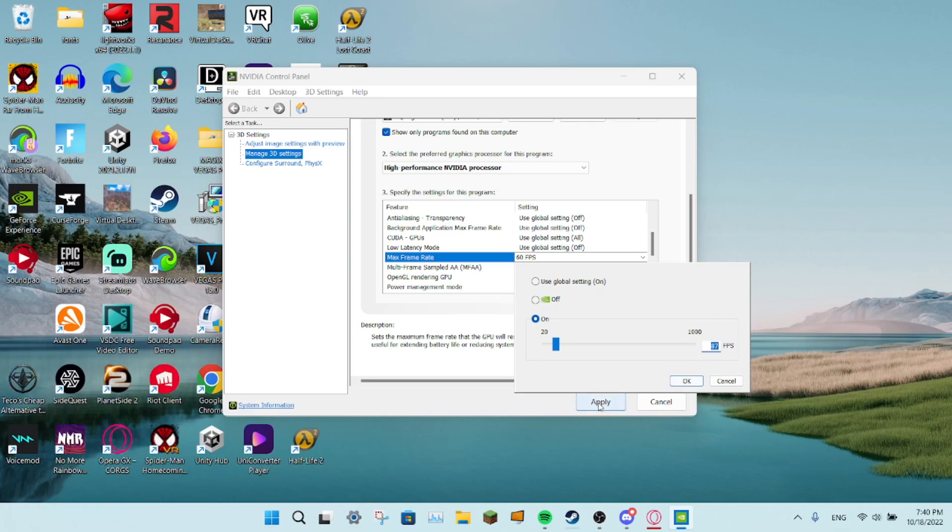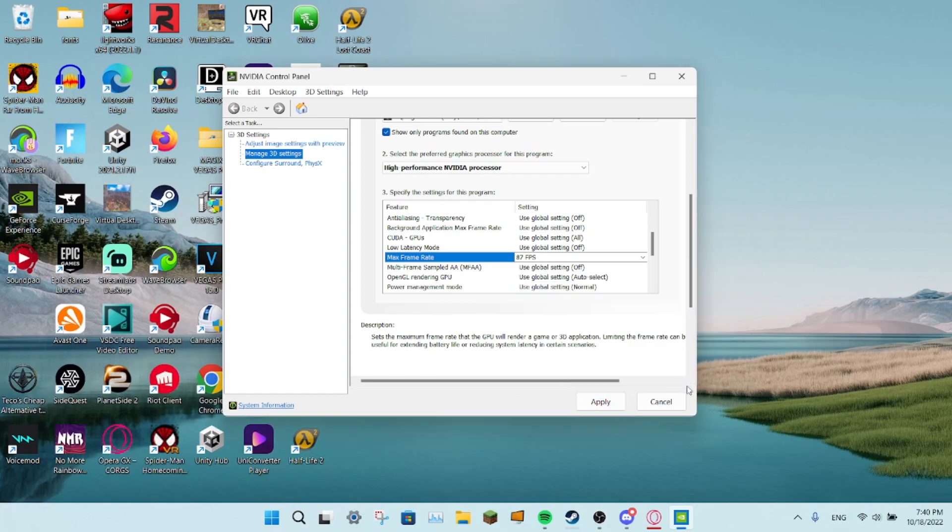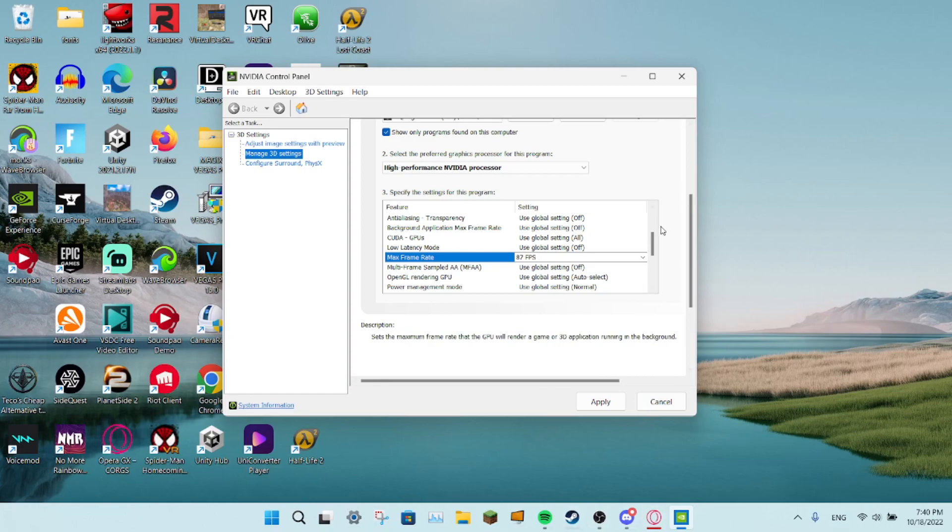Then you click OK, apply, close this, and launch Gorilla Tag. And yeah, that's it.